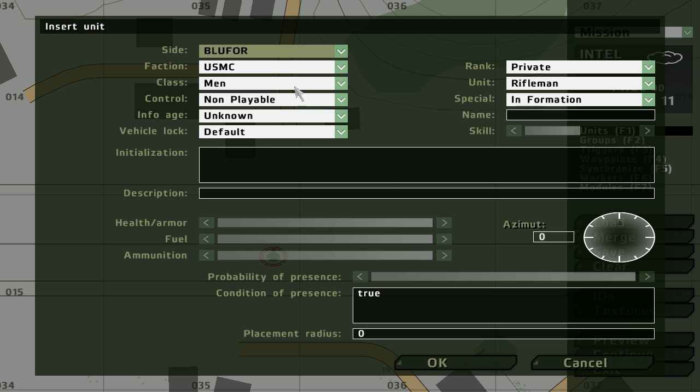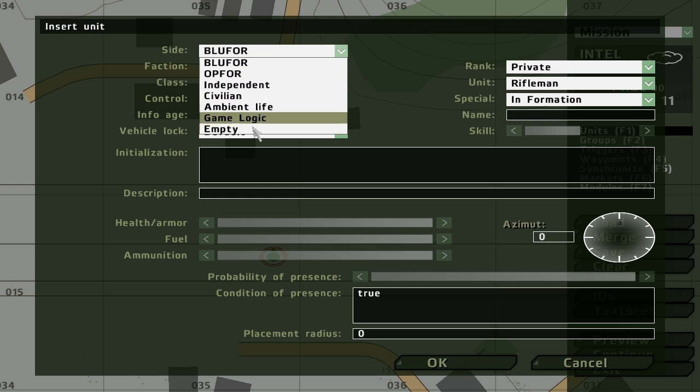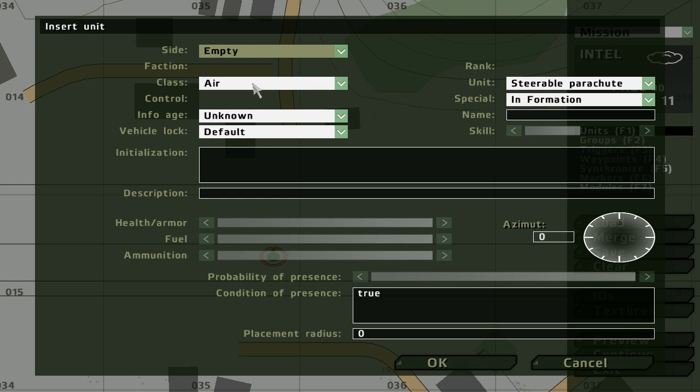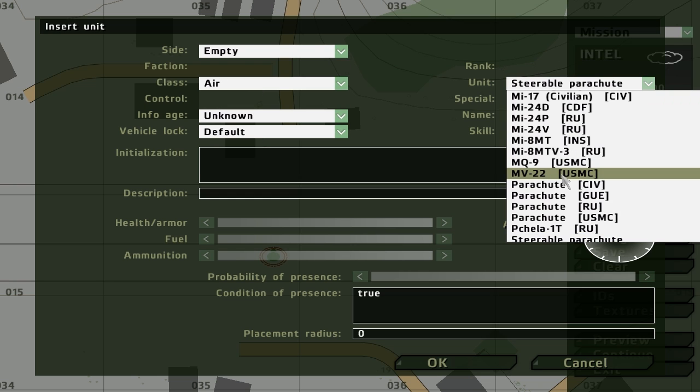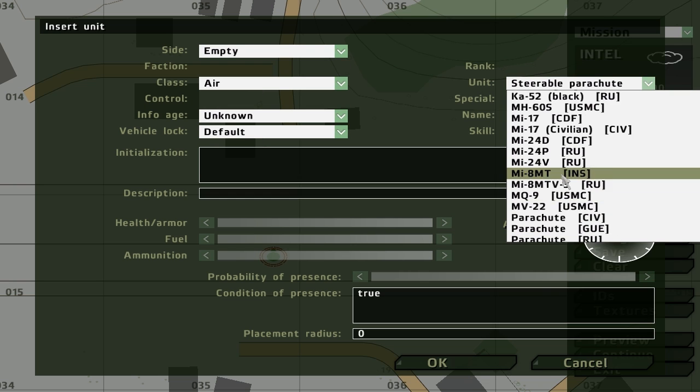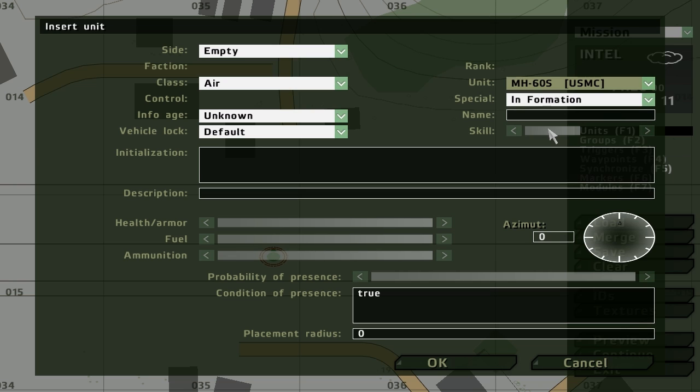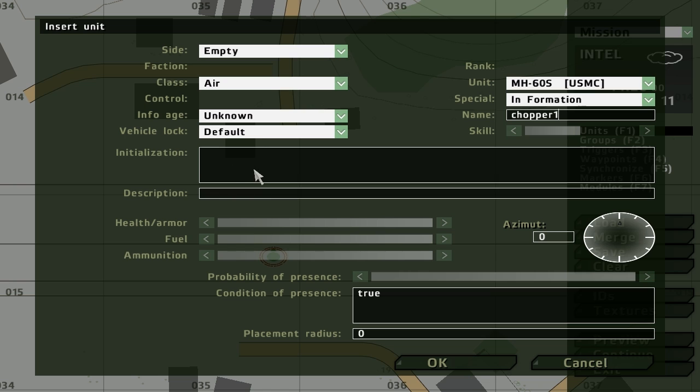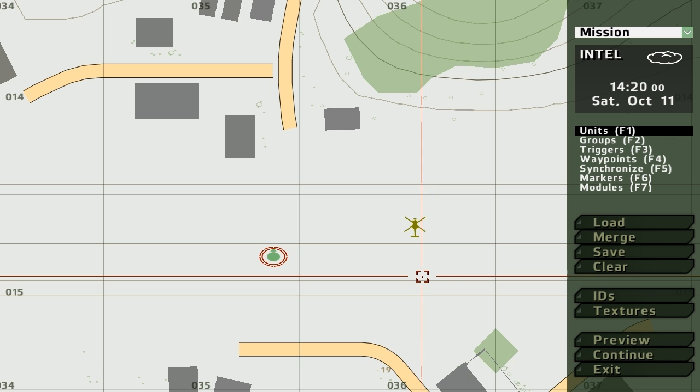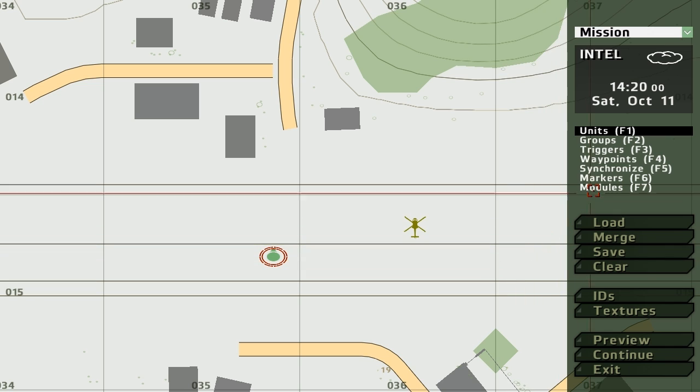We're going to place the chopper down and what we want to happen is as soon as the speed goes above, call it 100 miles an hour, we want the fuel to run out. Fuel runs out, the engine starts going down. So we'll call it chopper one. That's it.